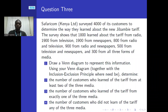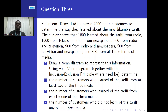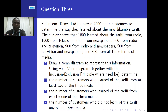Welcome back. We continue the discussion on solving counting problems. Safaricom Kenya Limited surveyed 4,000 of its customers to determine the way they learned about a new tariff. From this survey, 1,800 learned of the tariff from radio, 1,900 from television, 1,900 from newspapers, 800 from radio and television, 900 from radio and newspapers, 500 from television and newspapers, and 300 from all three forms of media.